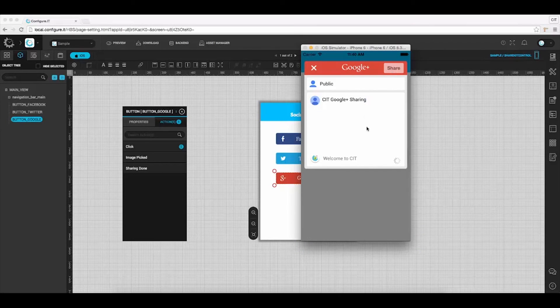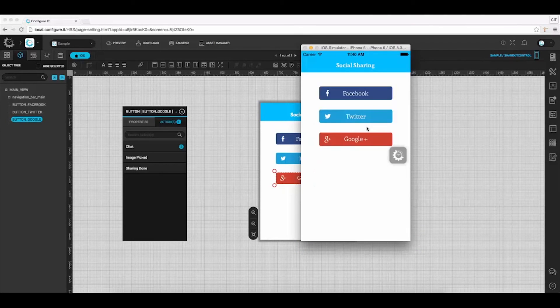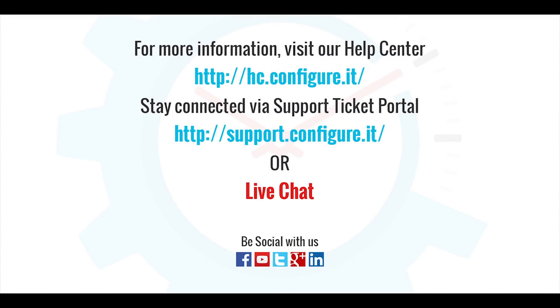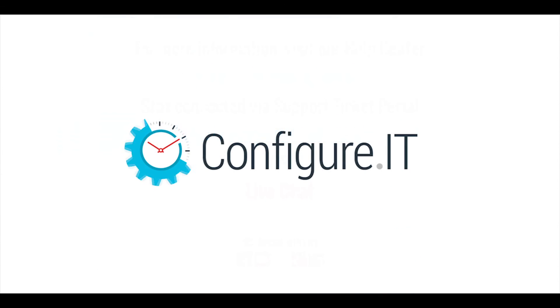So this was all about configuring third-party API for social sharing. For more information, visit our help center. Stay connected via support ticket portal or live chat where our support team will assist you. Keep configuring. Thank you.